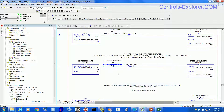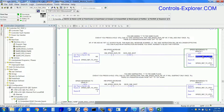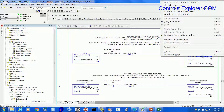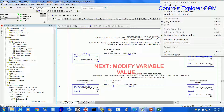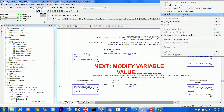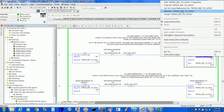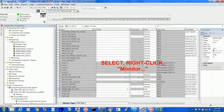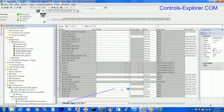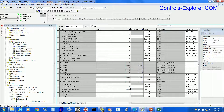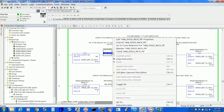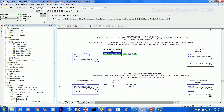Now how do you modify an analog variable value? One of the ways — select it, right click, go to monitor and type the value whatever you want. Remember, we are online with the processor. So again, we run the instruction one more time.